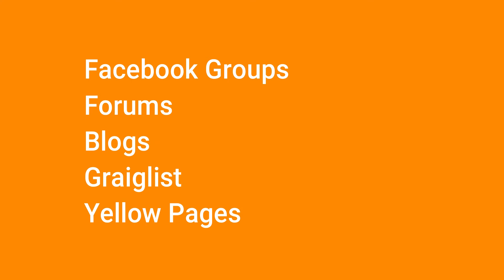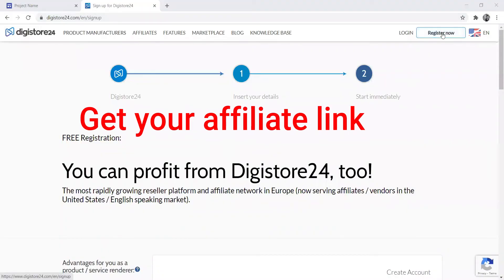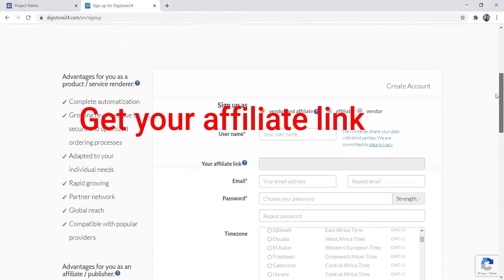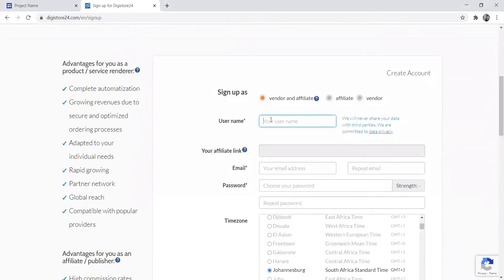I am now going to show you how to get these affiliate links. The two sites that I use to get my affiliate link are Digistore and Amazon.